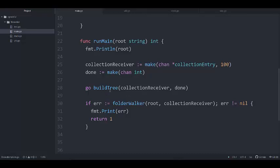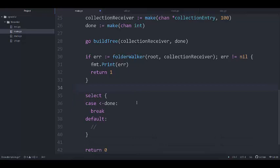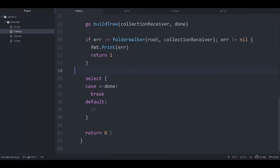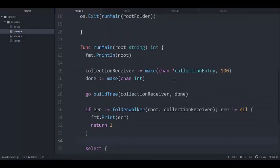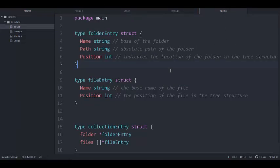Once we launch the tree builder and start walking the root folder, we need to wait for the process to complete. We wait on the done channel. Once we receive a signal on the done channel — meaning we are done processing every single file and folder in the given root folder — it's time for us to exit, which is why we return zero here.